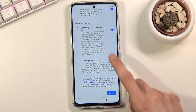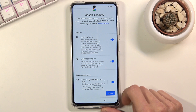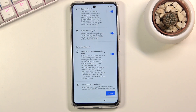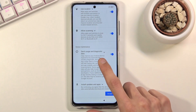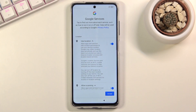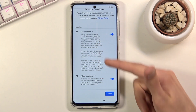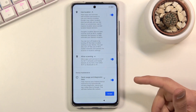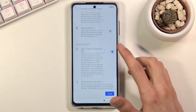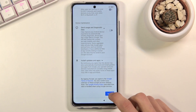Next we have a couple of different options: use location scanning and send user and diagnostic data. You can read what these do by tapping the text to drop it down for a more comprehensive overview. If you don't want them, you can disable them, then scroll down and tap accept.